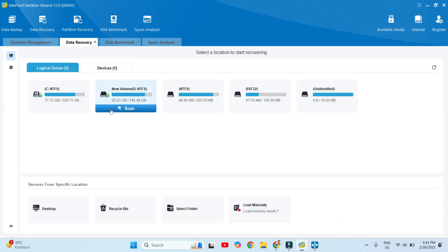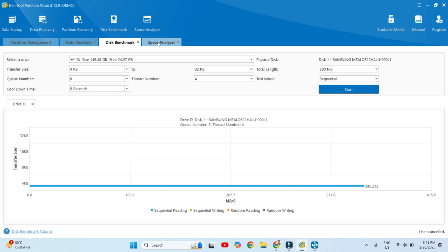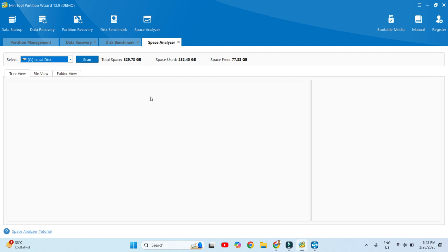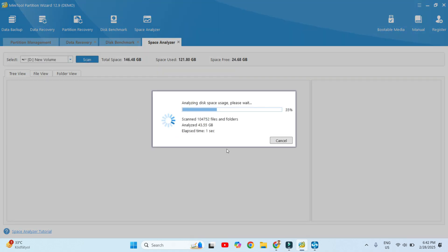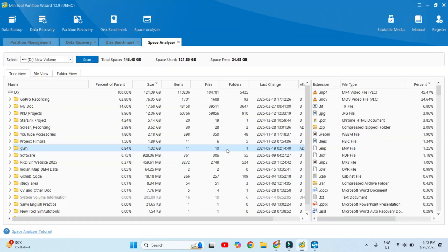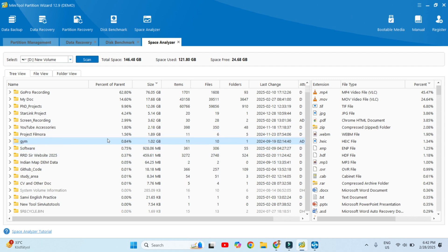We have already covered these sections. Now it is time for the benchmark — it shows you the details of the drive and transfer size. Next is the space analyzer — you can select a drive such as D drive, click scan, and it shows the exact space analysis: how much space D drive has and the different folders within it.